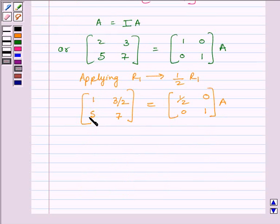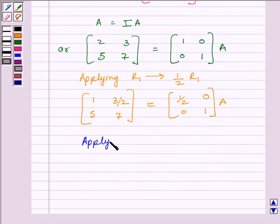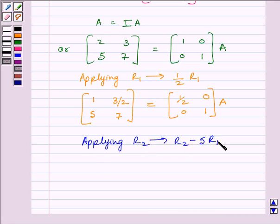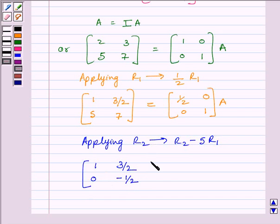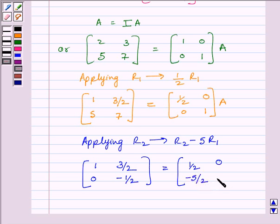Now, to make this element equal to 0, we will apply on R2 the row operation R2 minus 5R1. We get matrix [1, 3/2; 0, -1/2] is equal to [1/2, 0; -5/2, 1] multiplied by A.